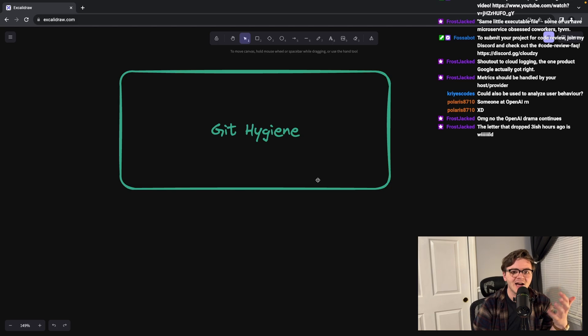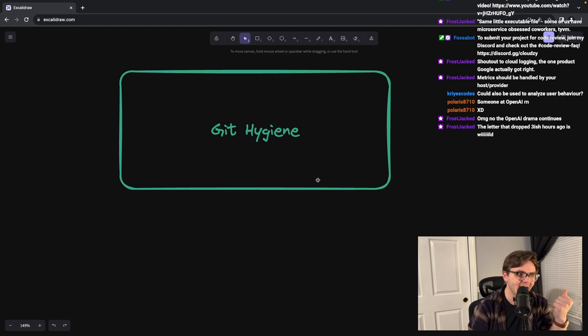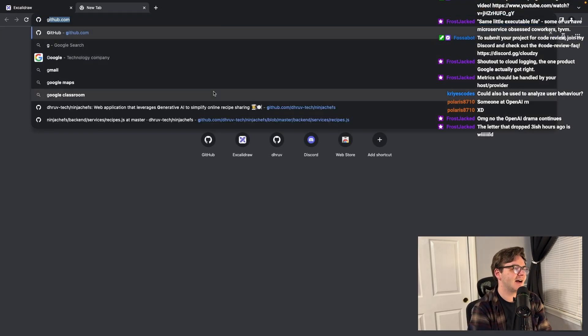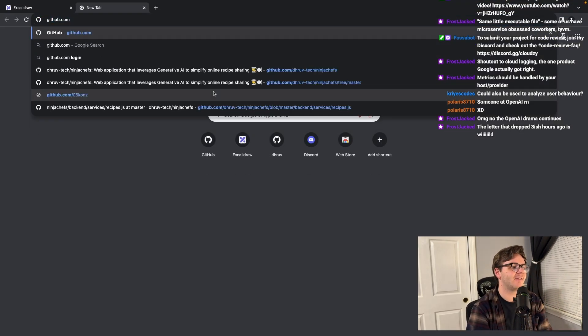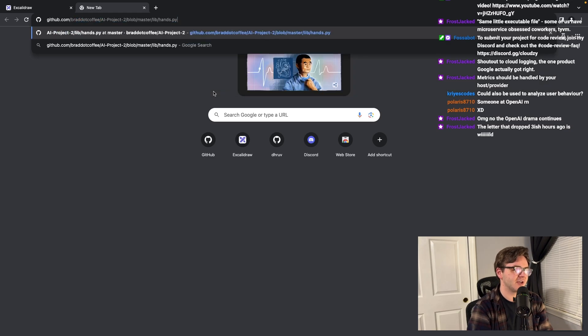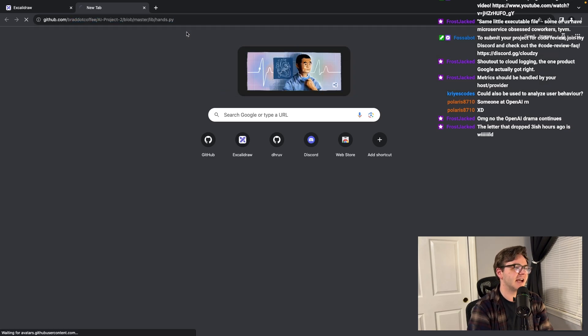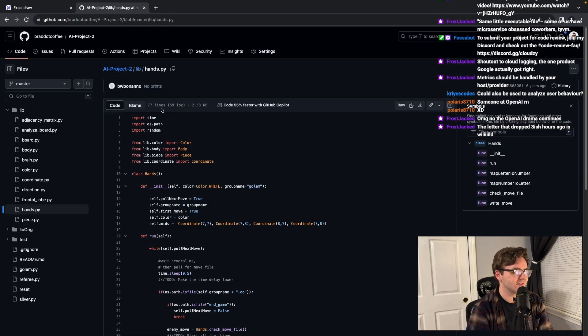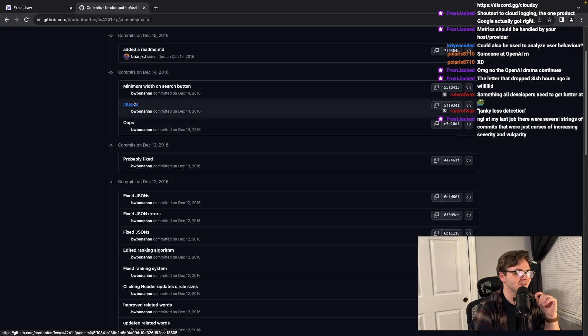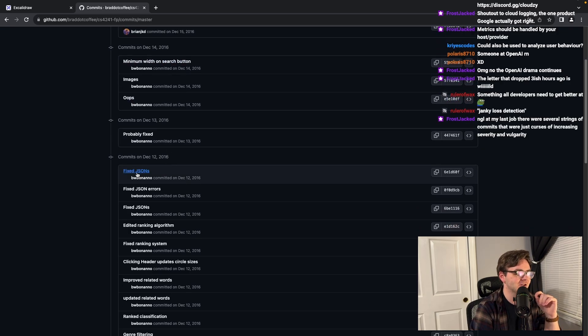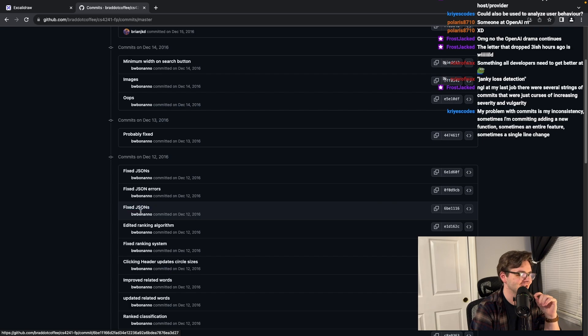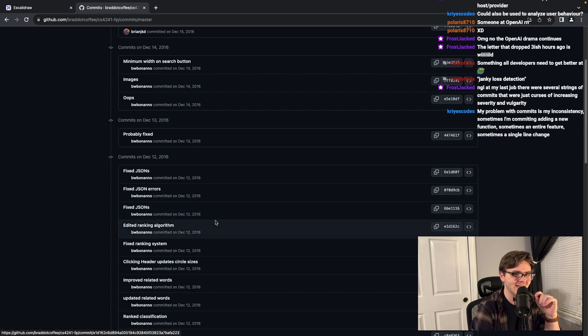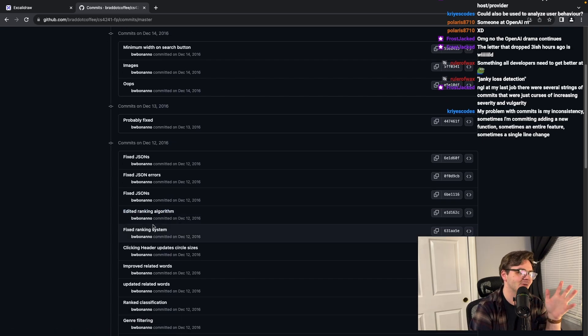Git hygiene. I wanted to find, I'm hoping that I can find, I forgot to look before stream, an example of my old commits. Images. Minimum width on search button. Fixed JSON. Fixed JSON errors. Fixed JSONs.